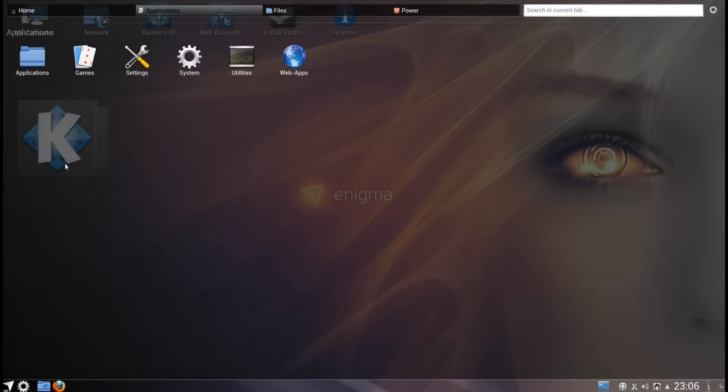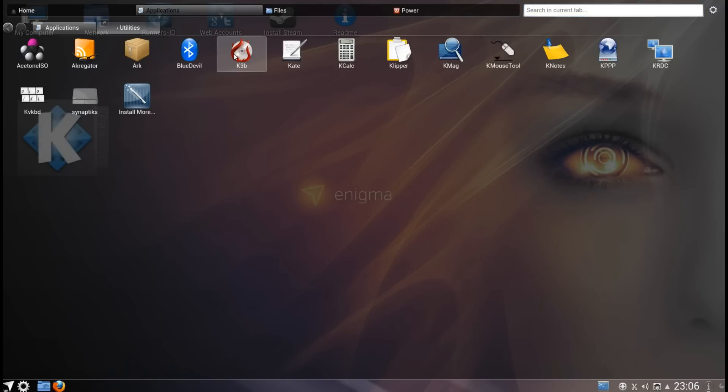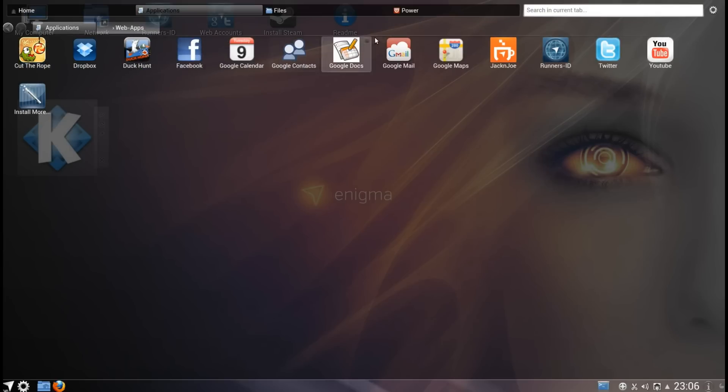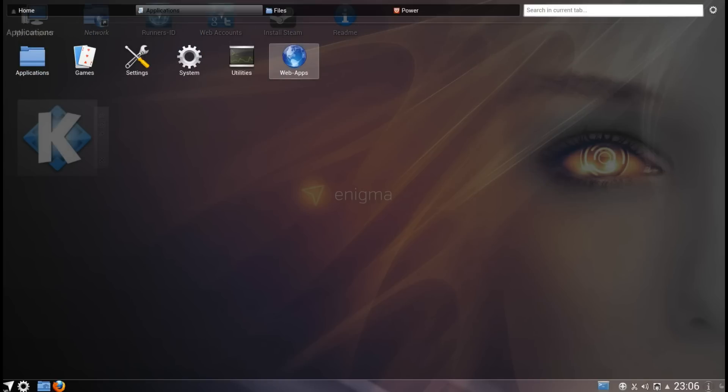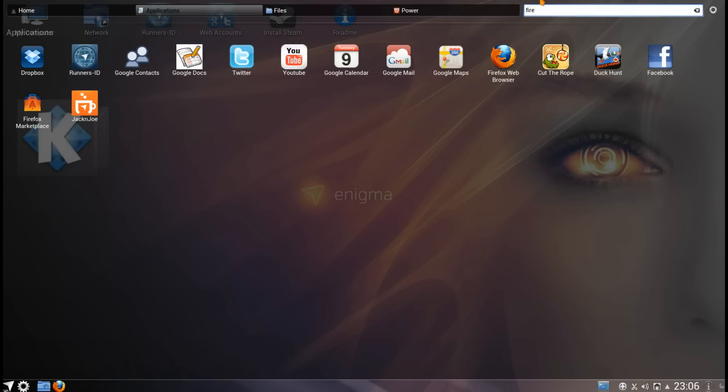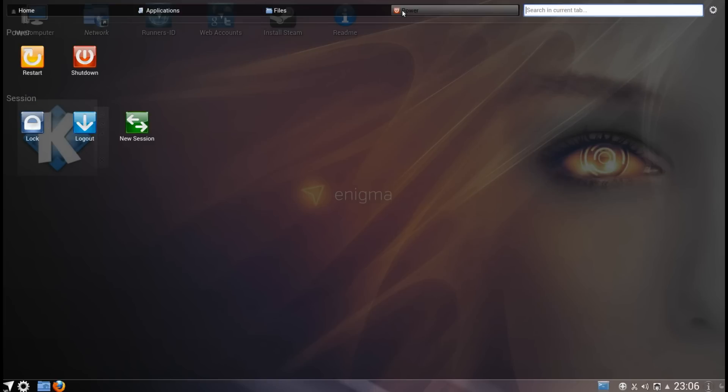This HomeRun launcher I rather like. It reminds me of the Unity launcher. You can search around for applications this way or you can type in to search. Search in current tab only. And you can even shut down from there.